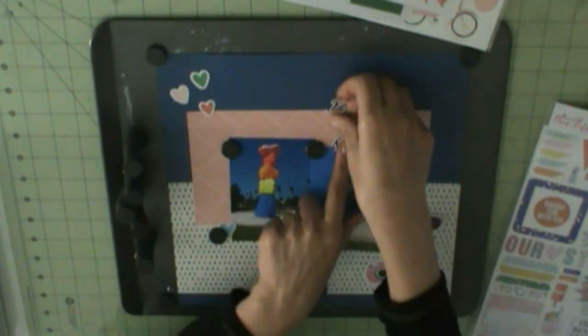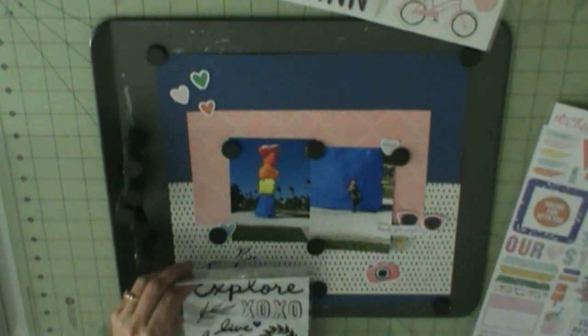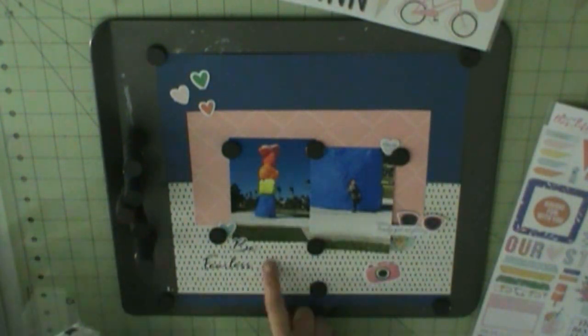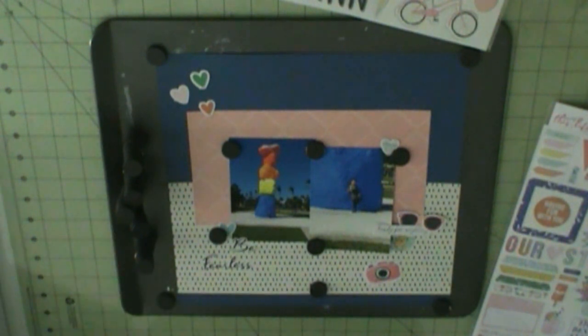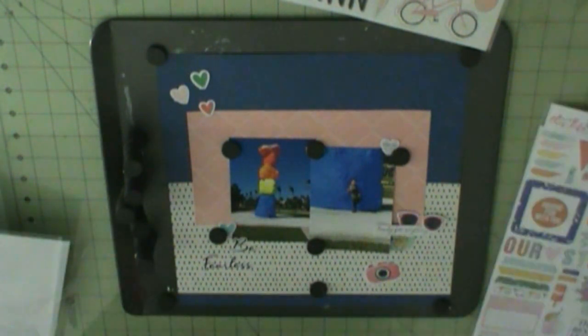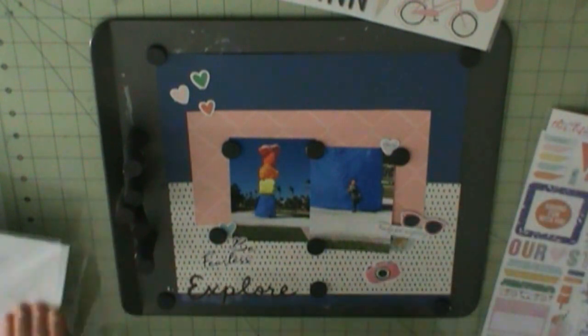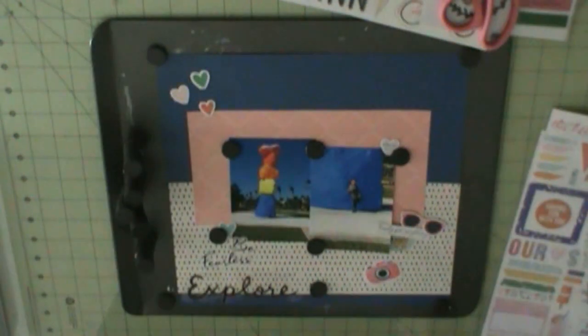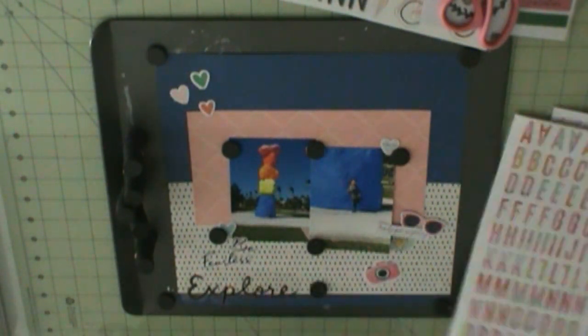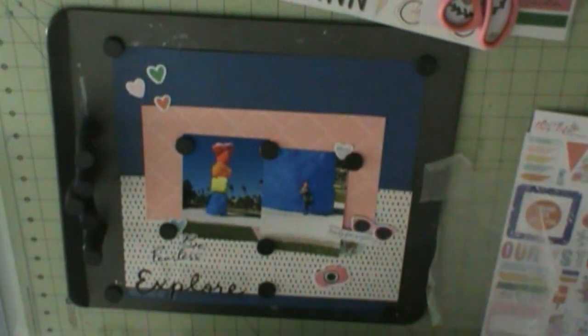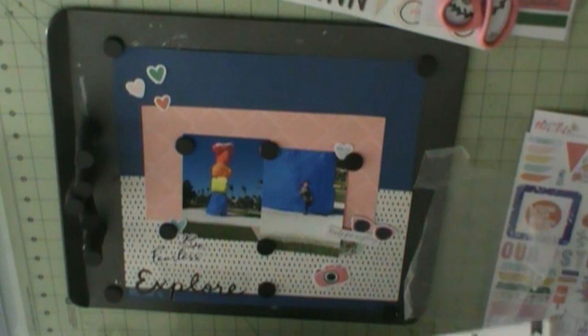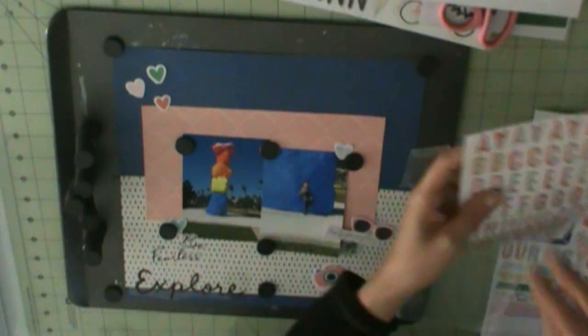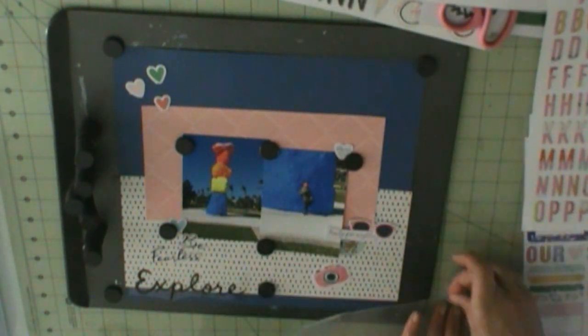And then those stickers are HipKick Club's exclusive product as well, This Beautiful Life. And then we have Be Fearless, and then I'm going to use some stickers, and the word and is going to be American Crafts Color Fresh stickers, and then Explore is going to be American Crafts Summertime Figures.